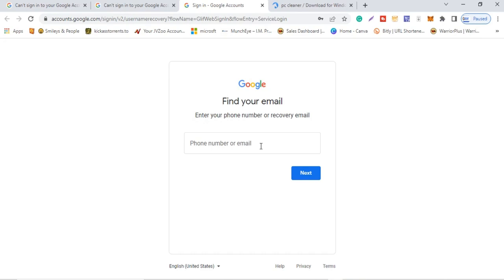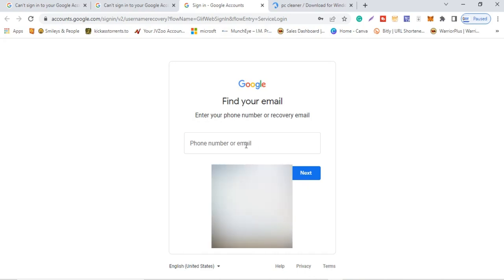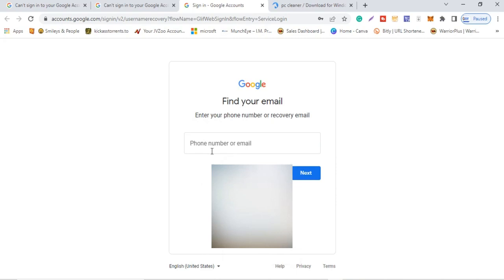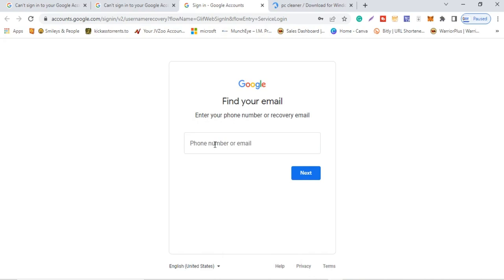You can't remember the email address, password, or username for your YouTube channel, but you should at least remember the phone number you used as a recovery option, or a recovery email. So here we're going to enter the recovery email address or phone number. I'll go ahead and use a phone number.